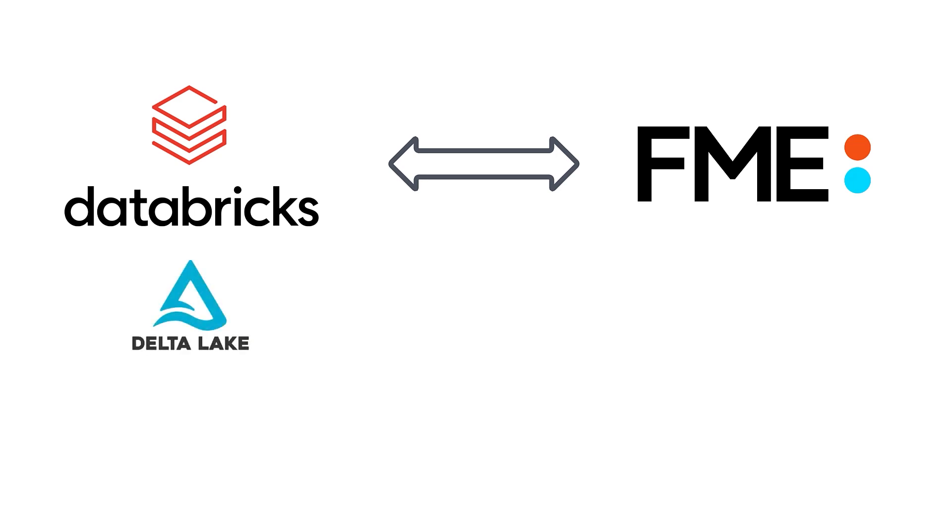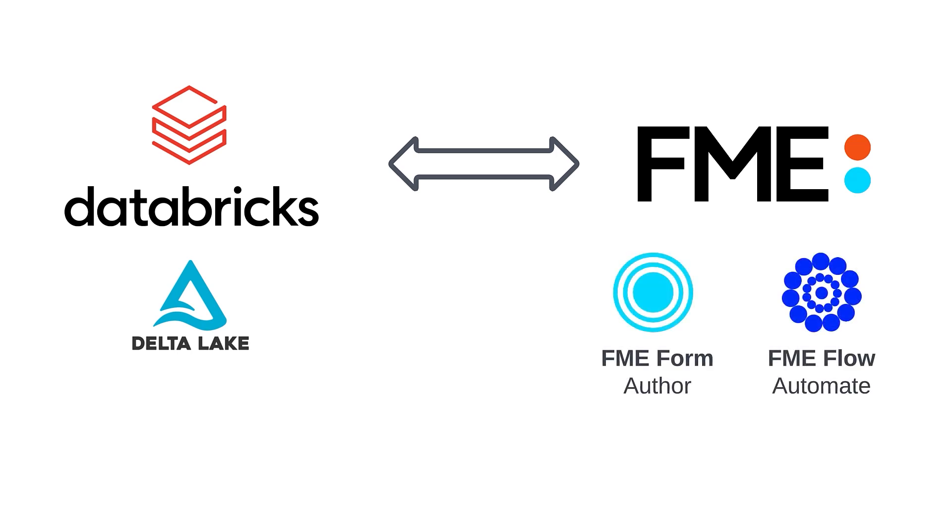Databricks unifies your data, analytics, and AI on one cloud-based platform. Let's take a look at how we can read from a Databricks Delta Lake table in FME Workbench, which is the workflow authoring app that's part of FME Form.